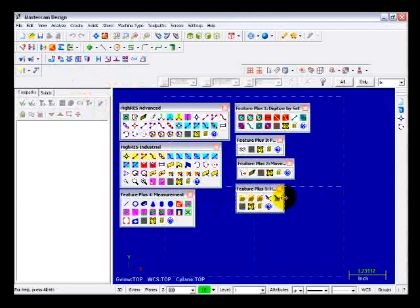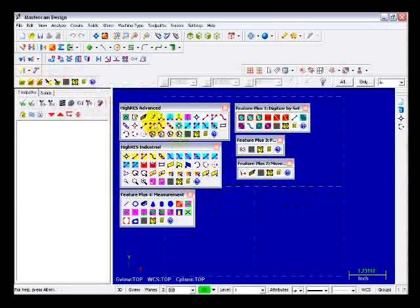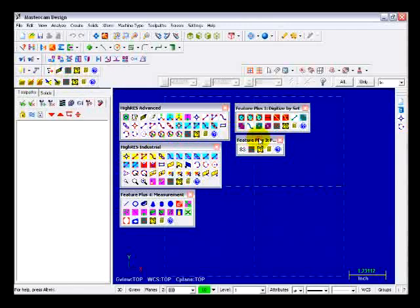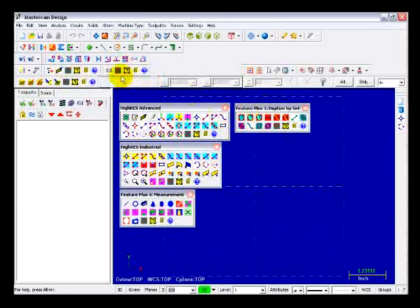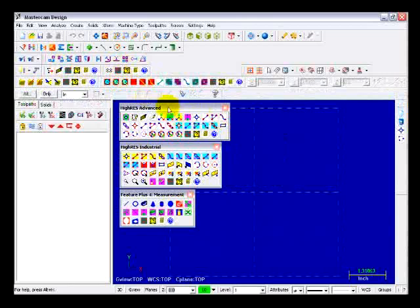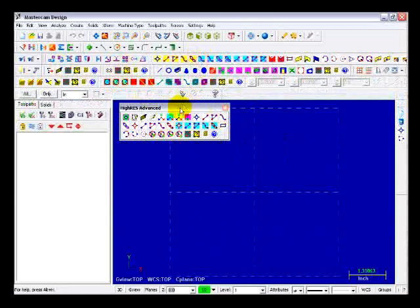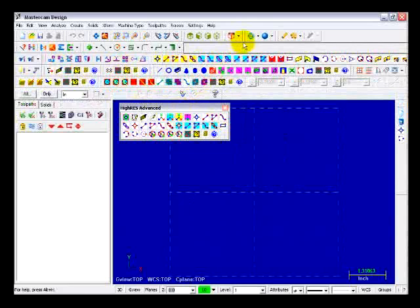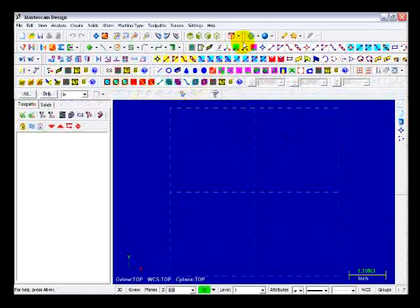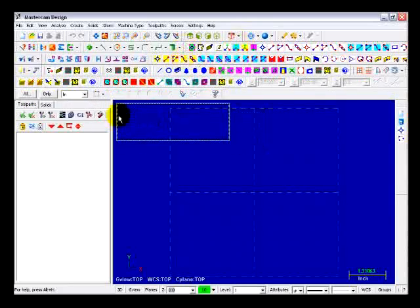Hi-Res turns Mastercam into a dynamic digitizing platform with tools that allow you to take native 2D and 3D digitized data as easily as clicking a mouse. Hi-Res has seamlessly integrated icons and toolbars that boast powerful new features.